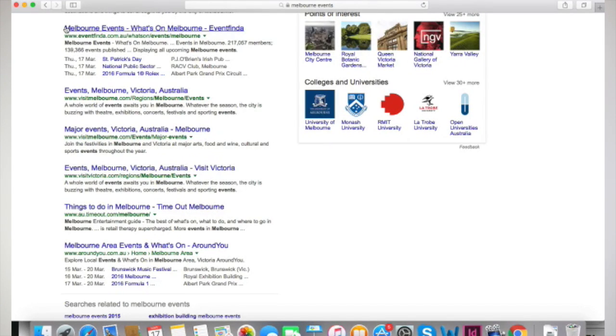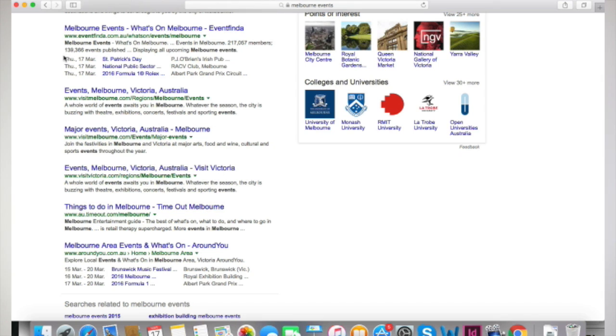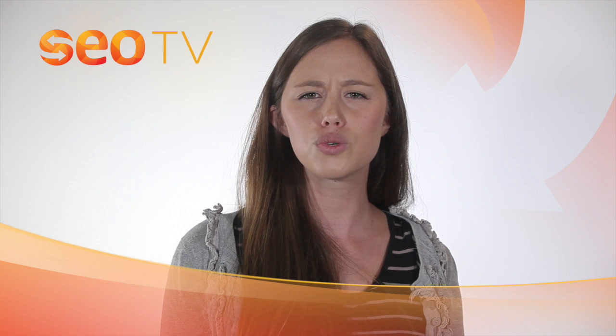Here we can see an example of a website that is using Schema Markup. The Schema Markup told Google to display a list of upcoming events in Melbourne so that when people search for Melbourne events, they can find a preview of the information they are looking at before even clicking through to the site. That is an exceptional experience for the user.